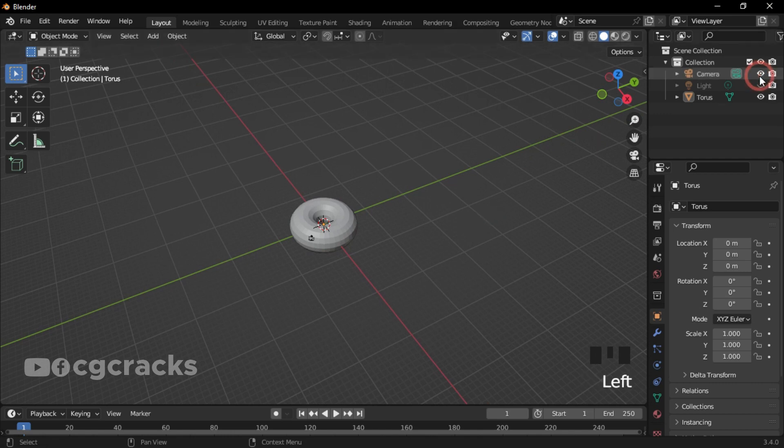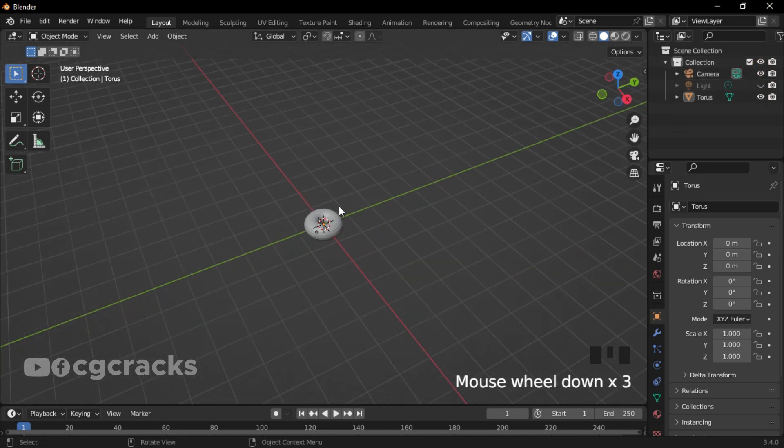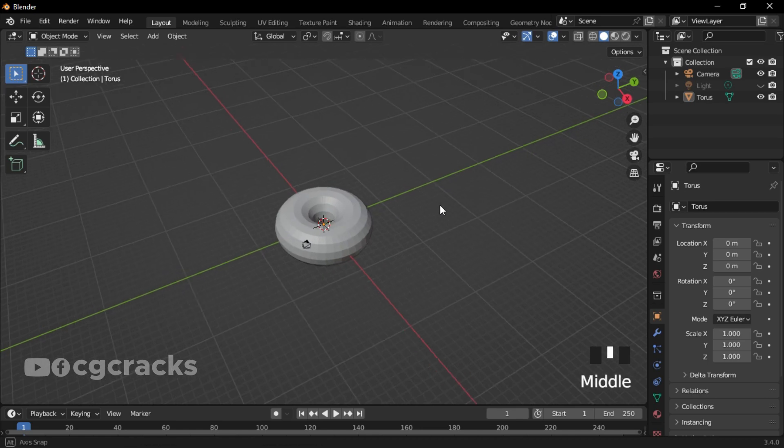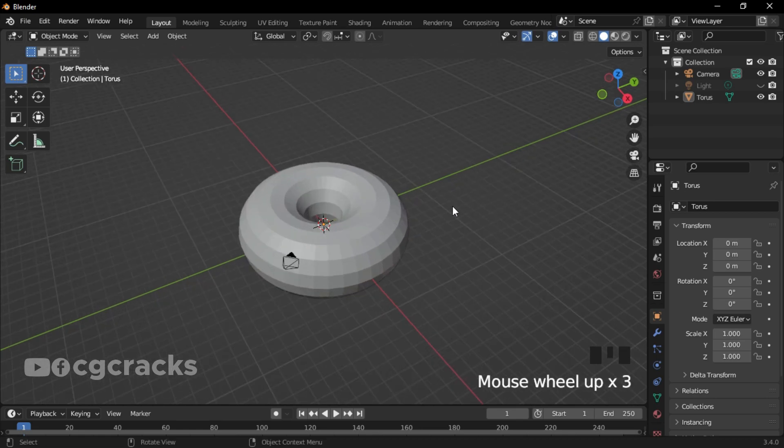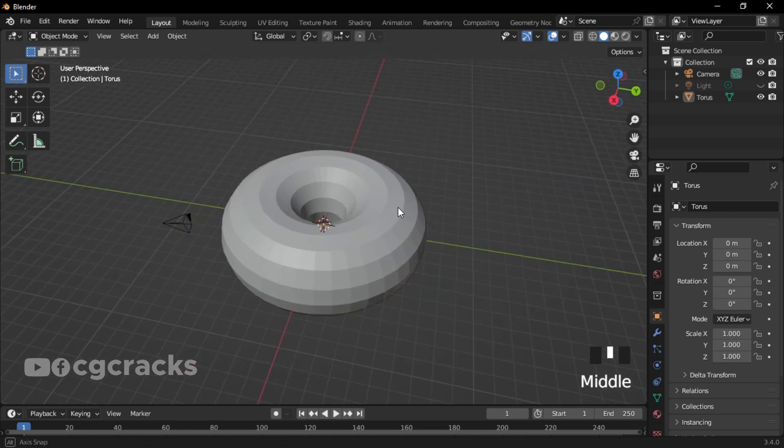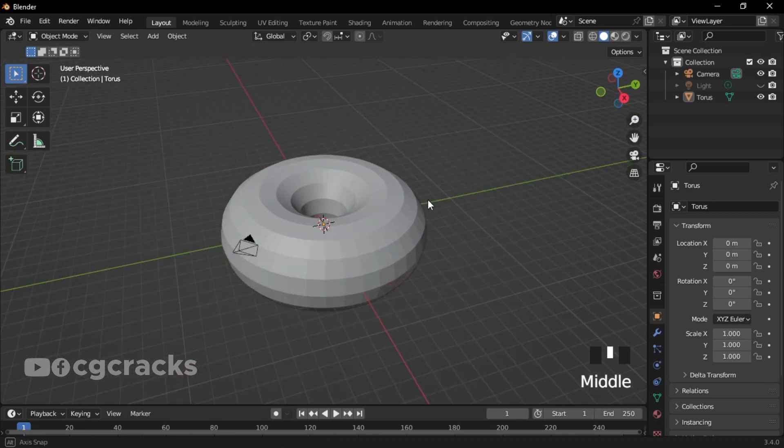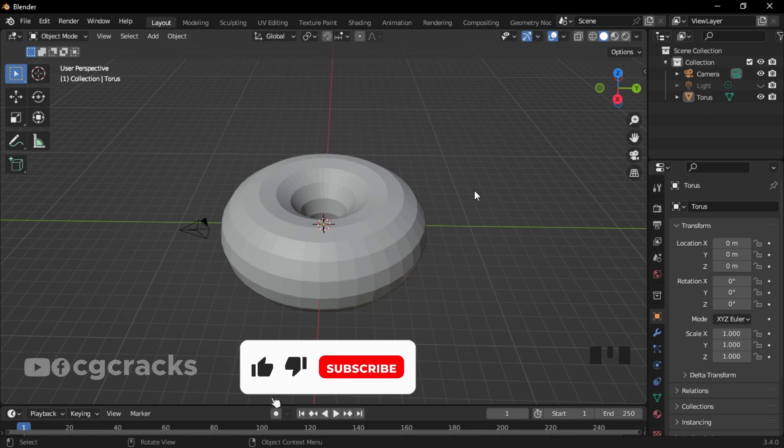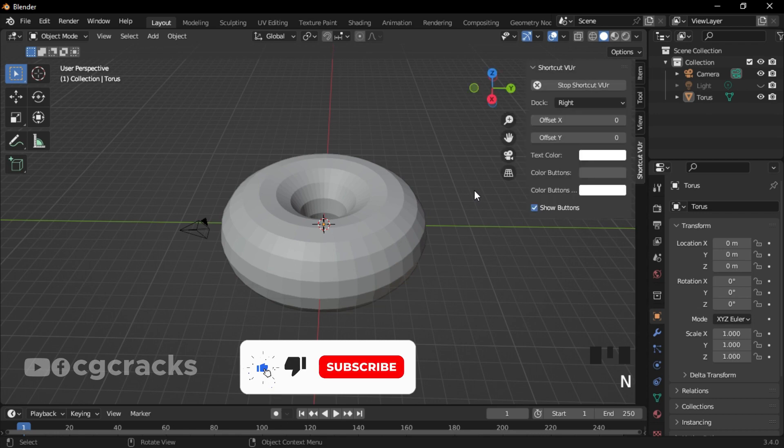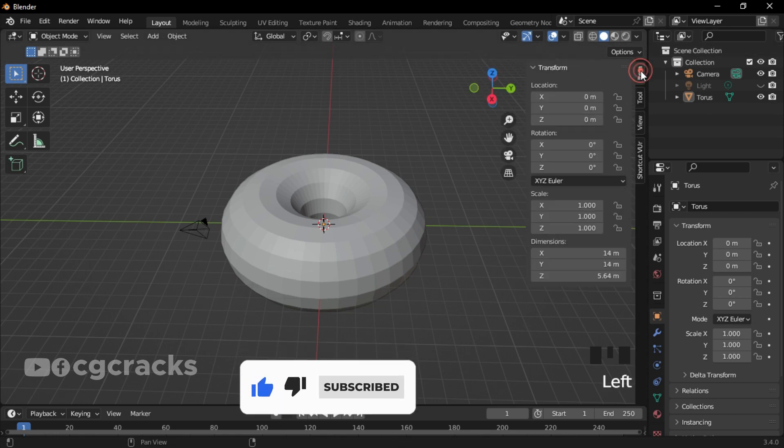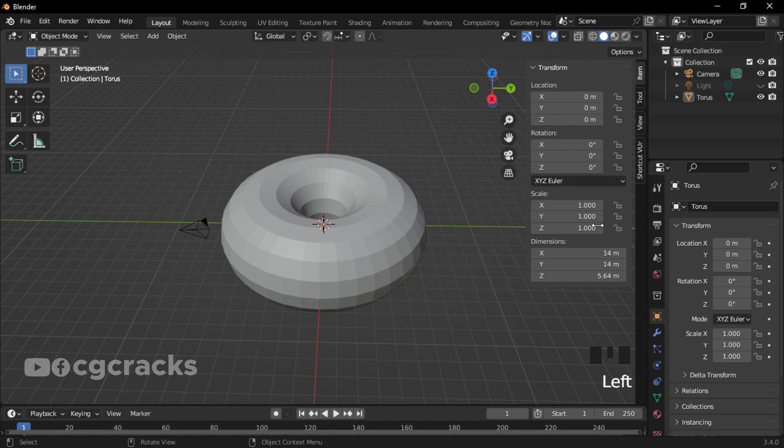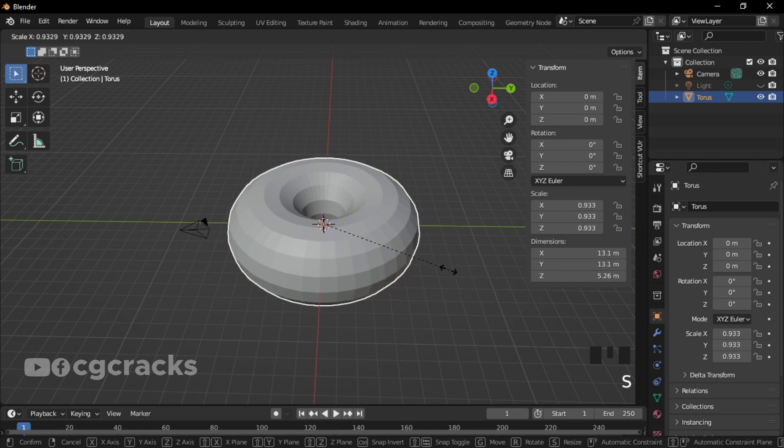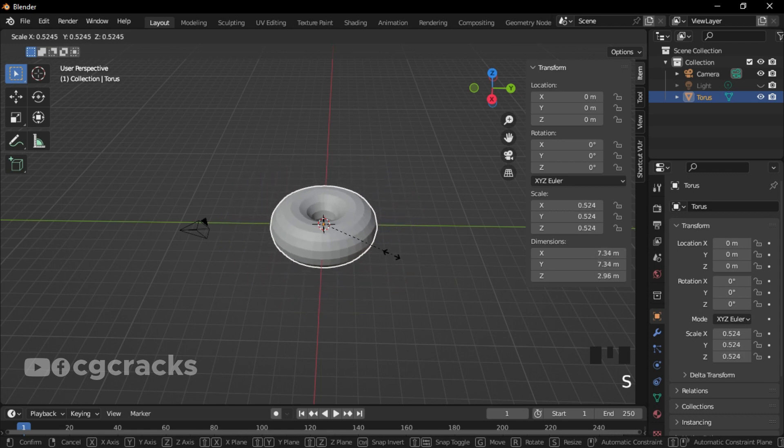Let's activate the camera. As you can see, the donut is bigger than the camera. Press N to bring our properties tab which is this one right here. Select the donut first and press X to scale it down.